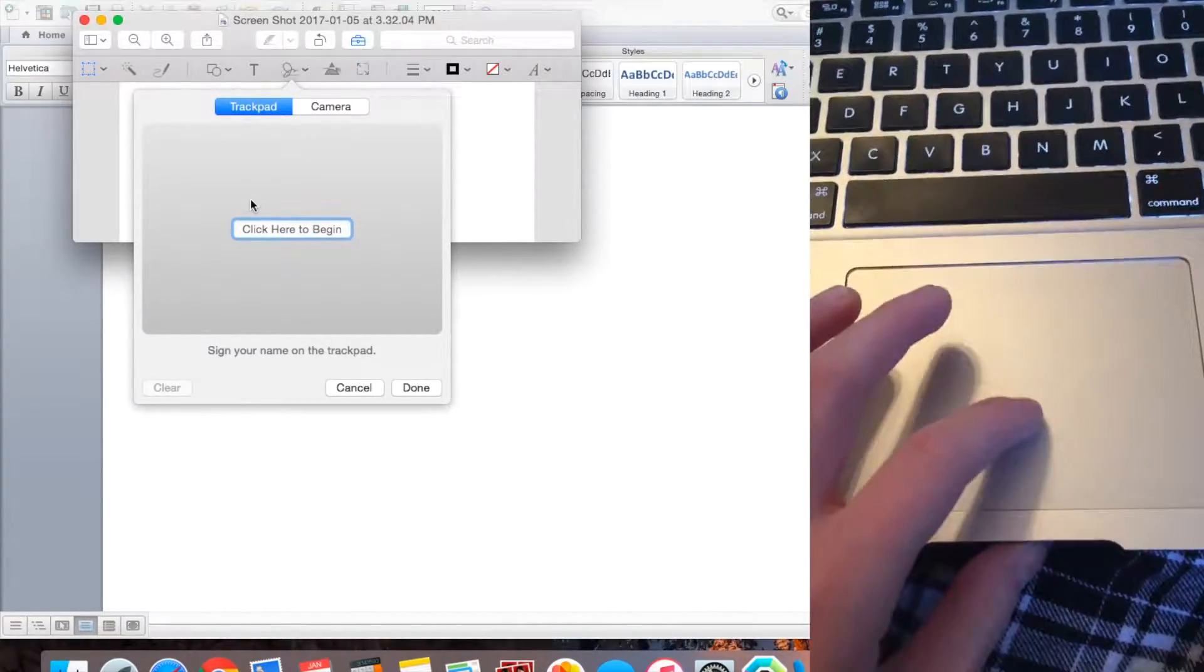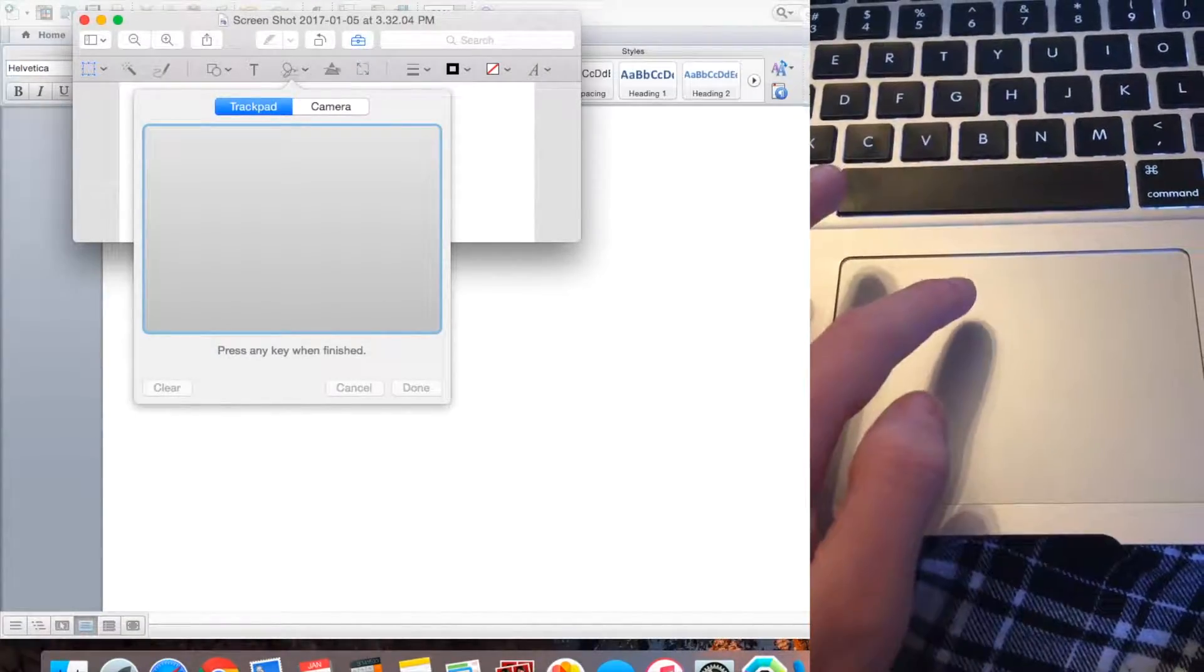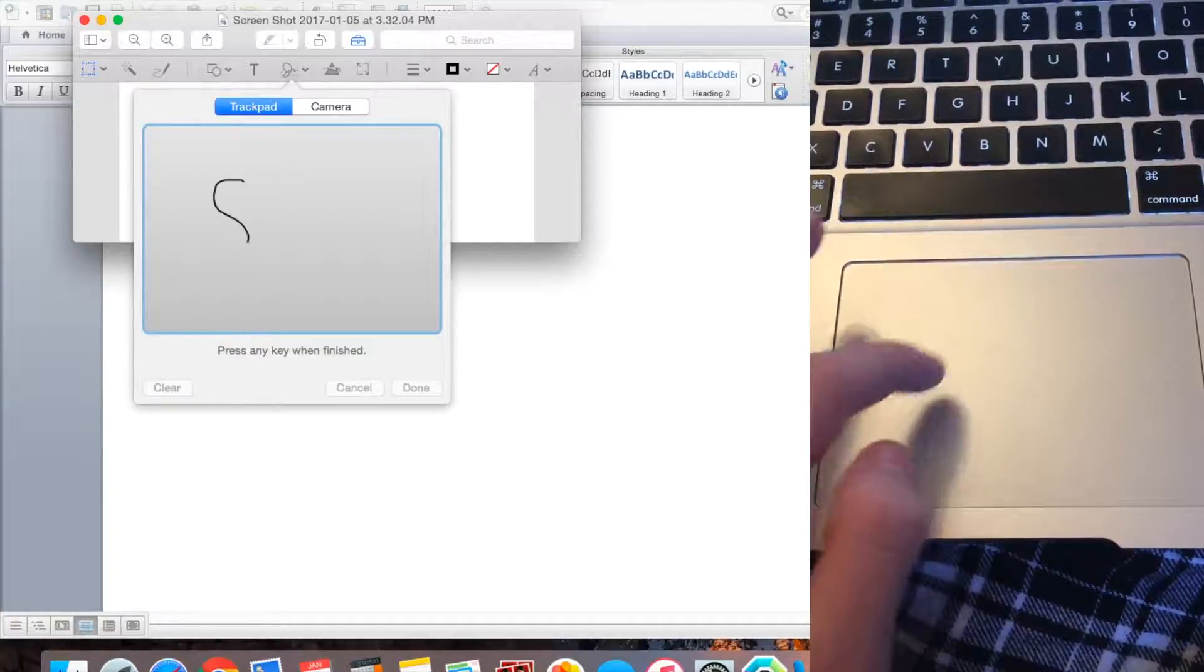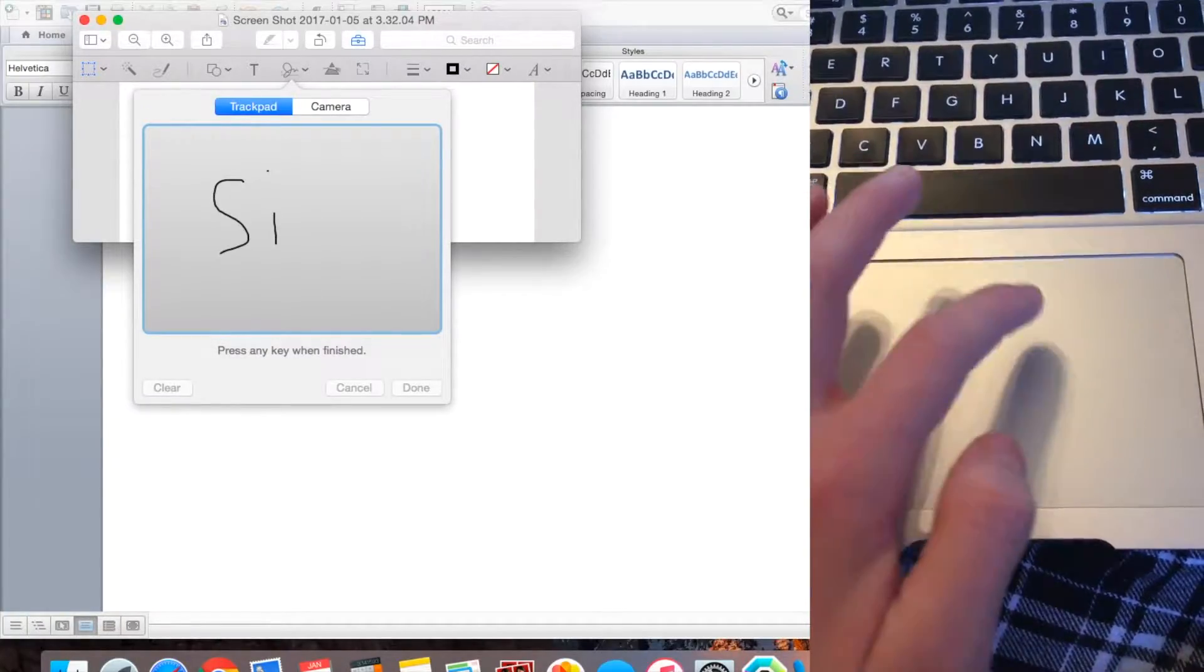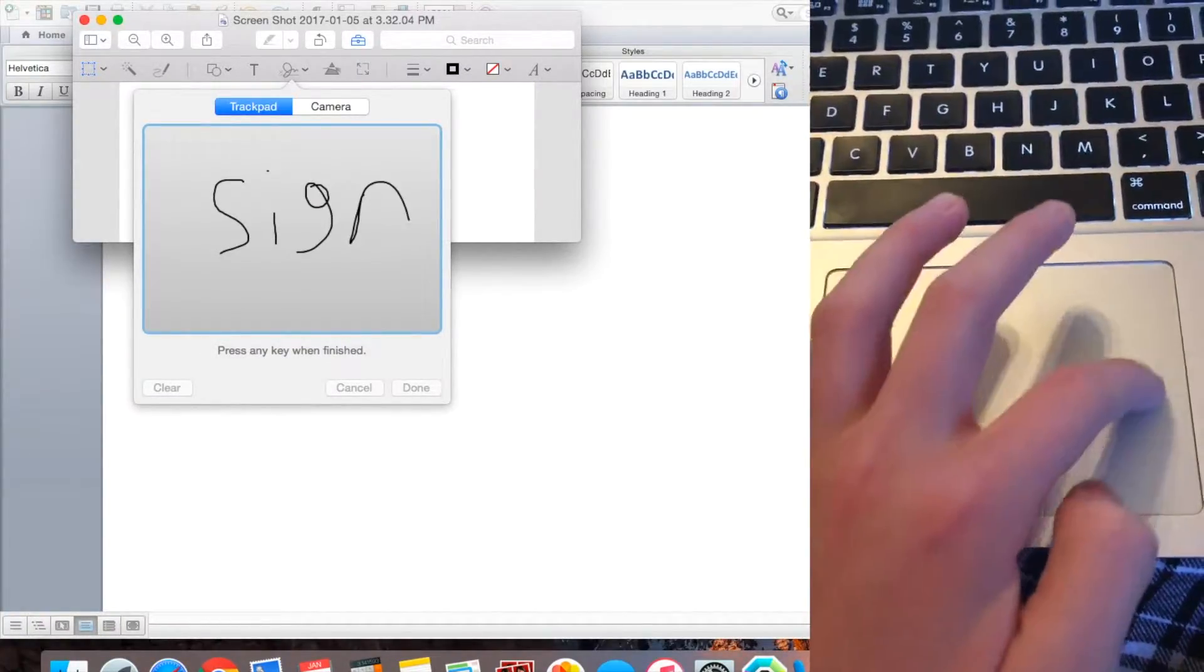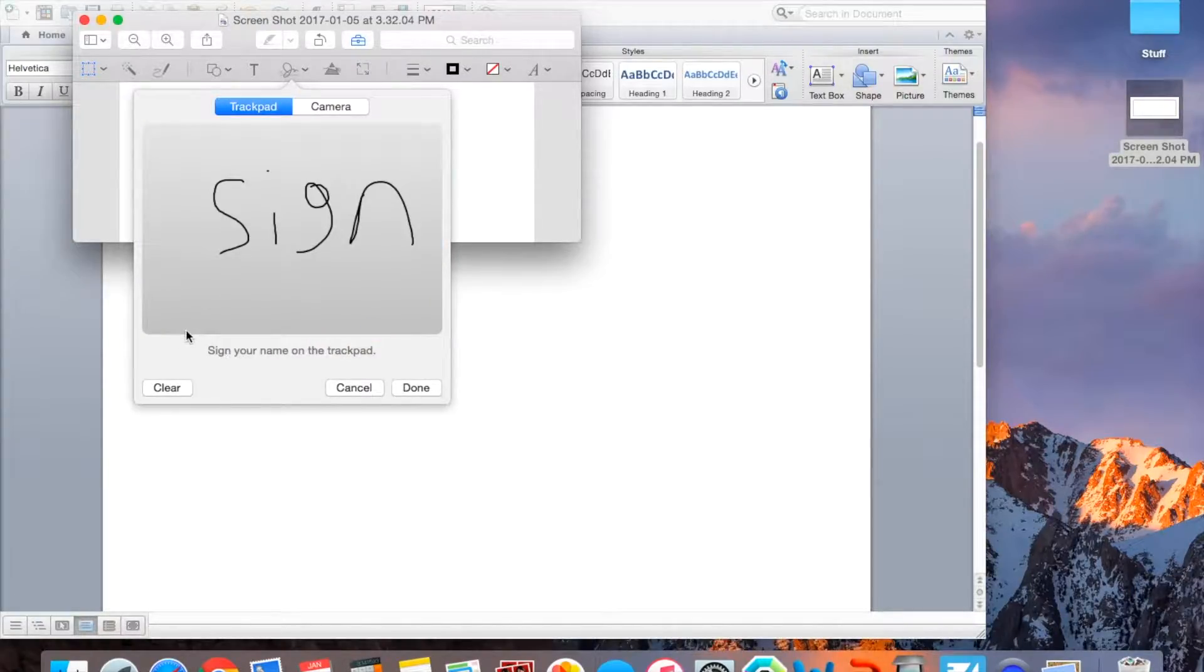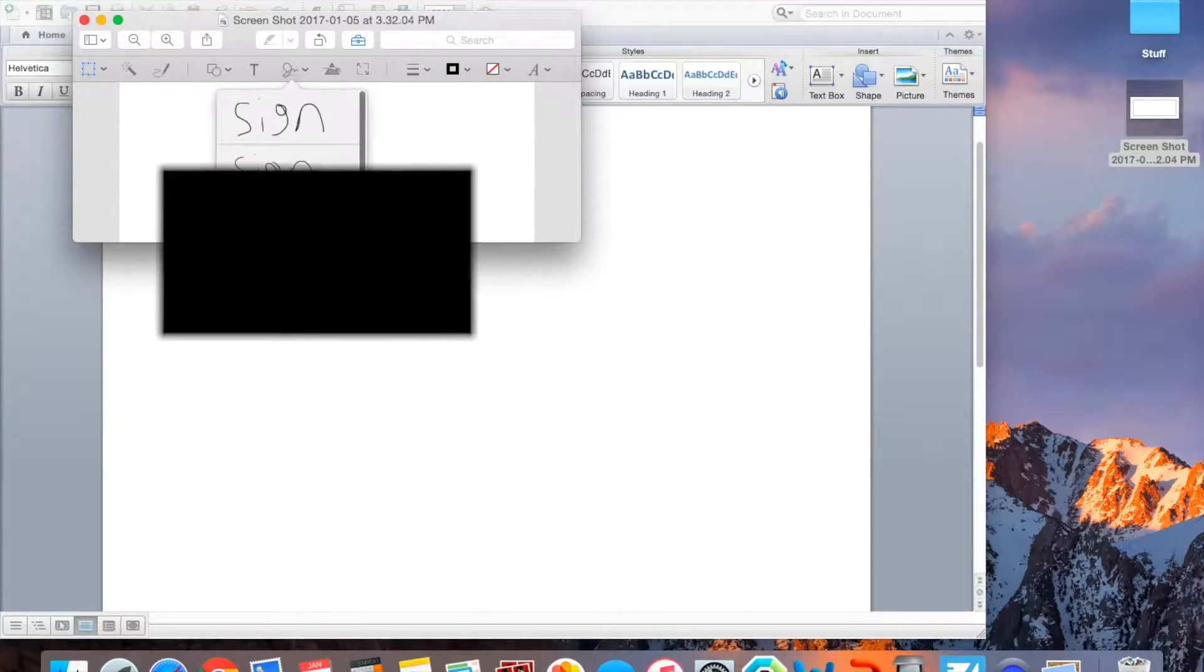Okay, so I'm going to start here. So I'll write Sign. Okay, so now when you're done, you click Enter. And then to clear is to erase it, but I like it, so I'll click Done.